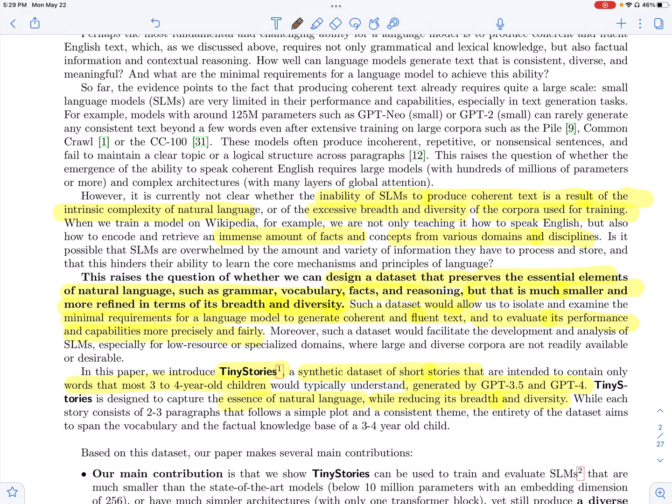In this paper, they focus on pre-training small language models to produce coherent text. One of the issues they highlight is how small language models, when pre-trained on Wikipedia, C4,